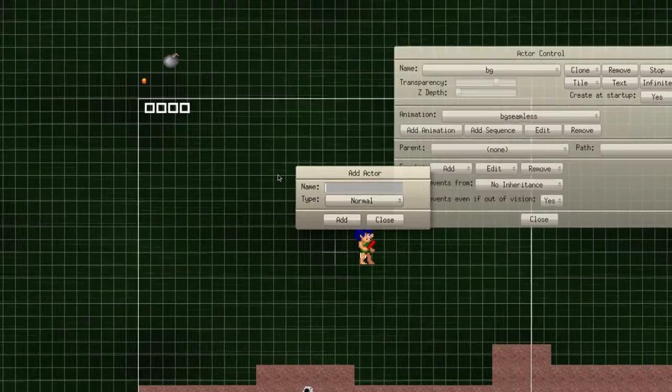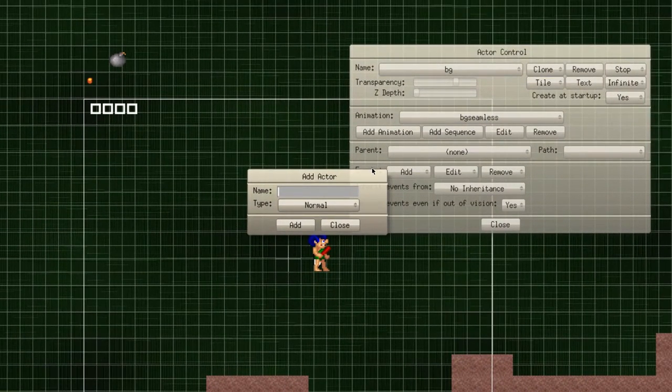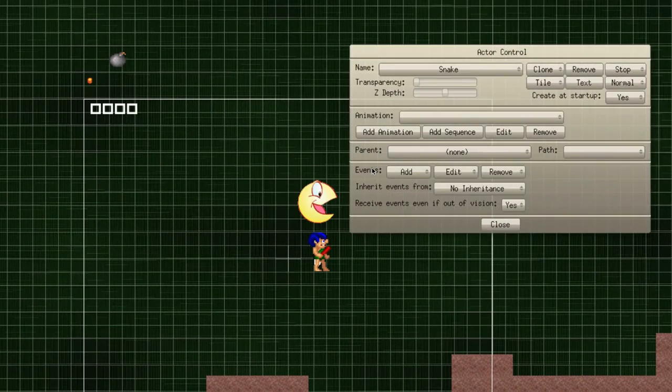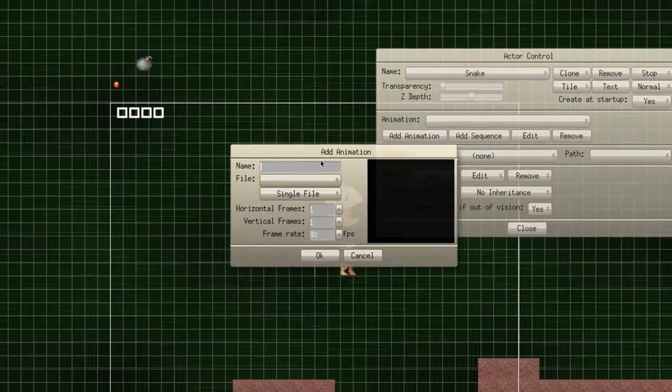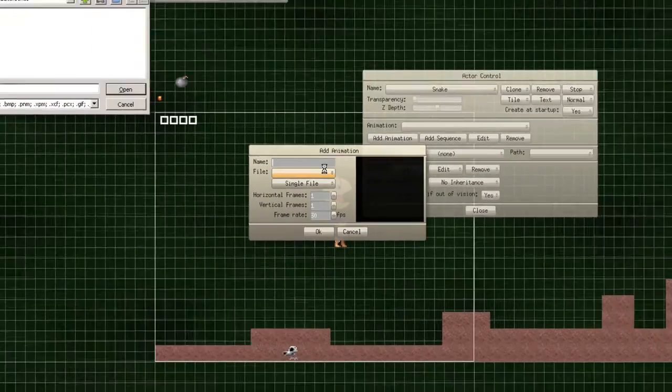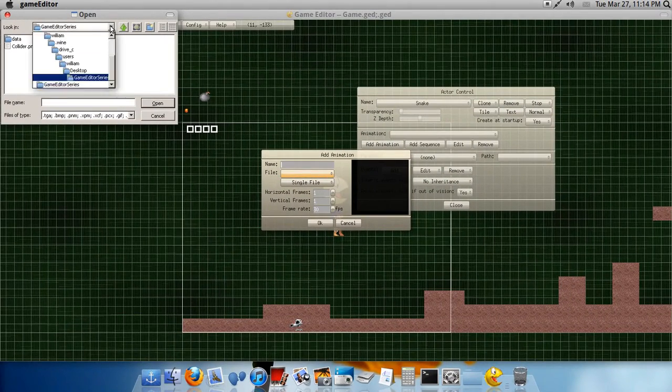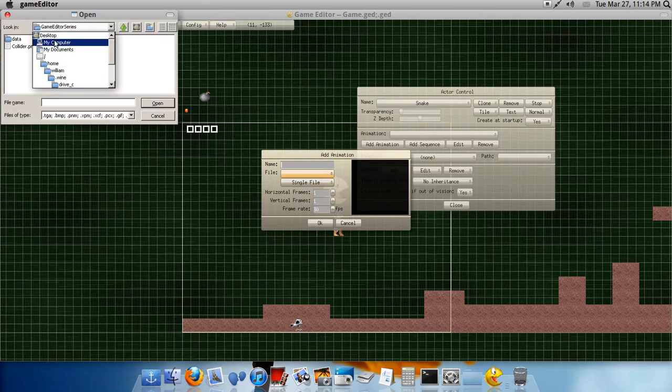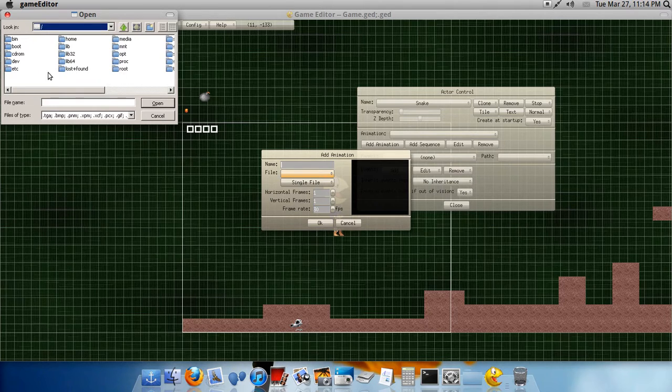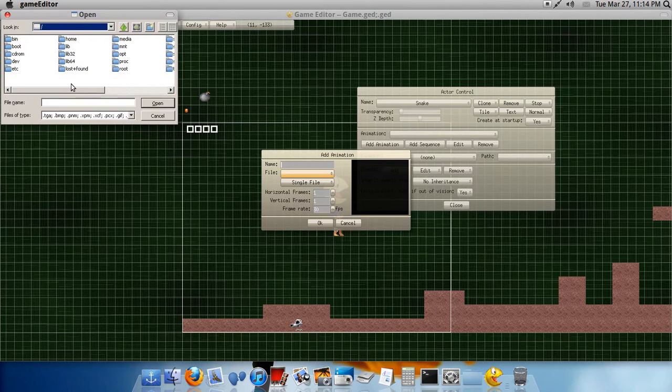Create a new actor and name it Snake. Why Snake? Sorry, I'll stop the zooming thing.